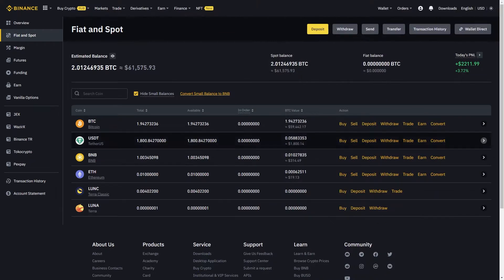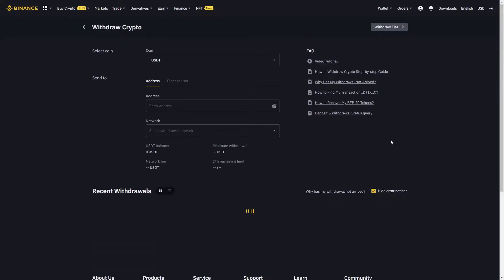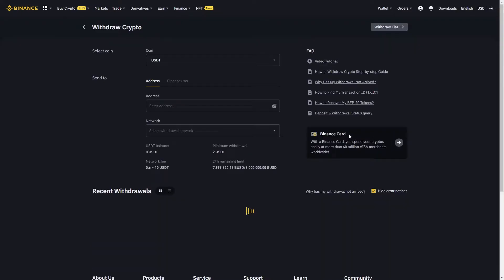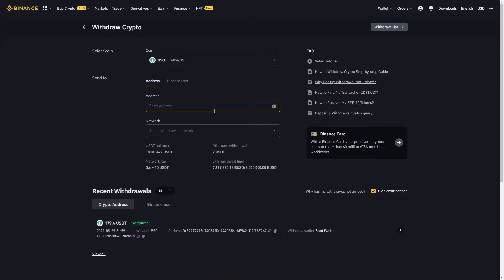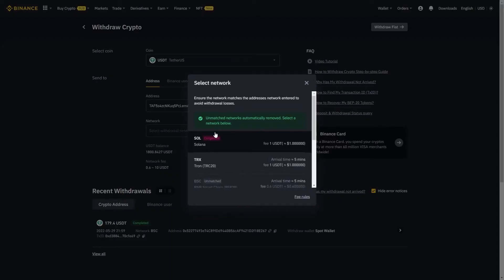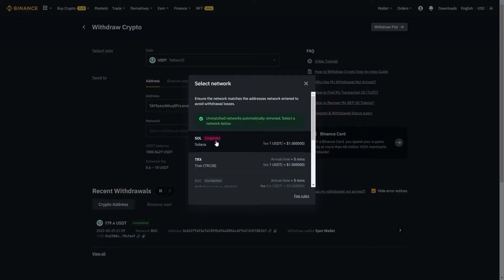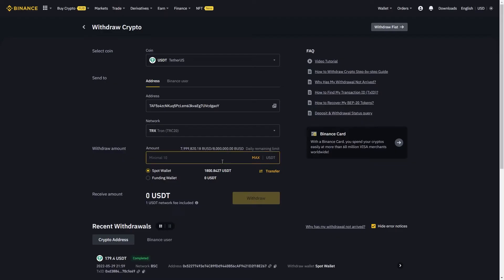First, you will have to click on the withdraw button for the currency you're looking to pay with. Once you're on the withdraw screen, make sure you're withdrawing cryptocurrency and not fiat. Then paste the receiving wallet address where you want to send the cryptocurrency to.